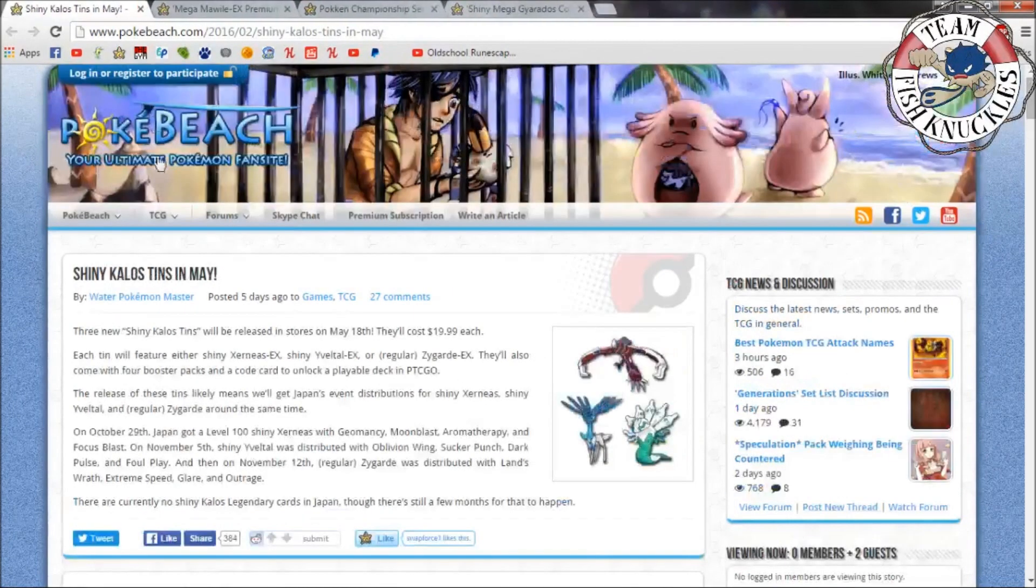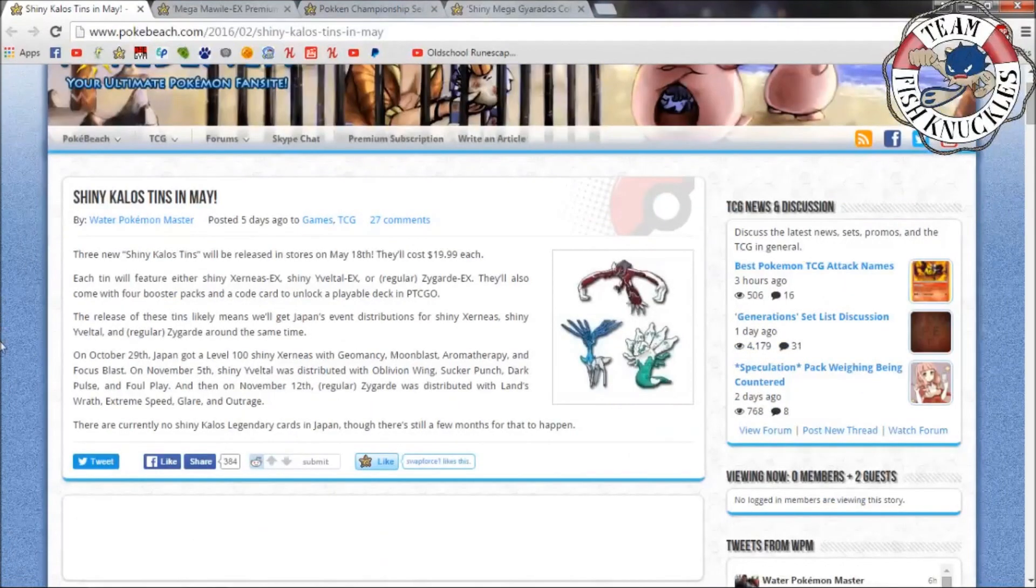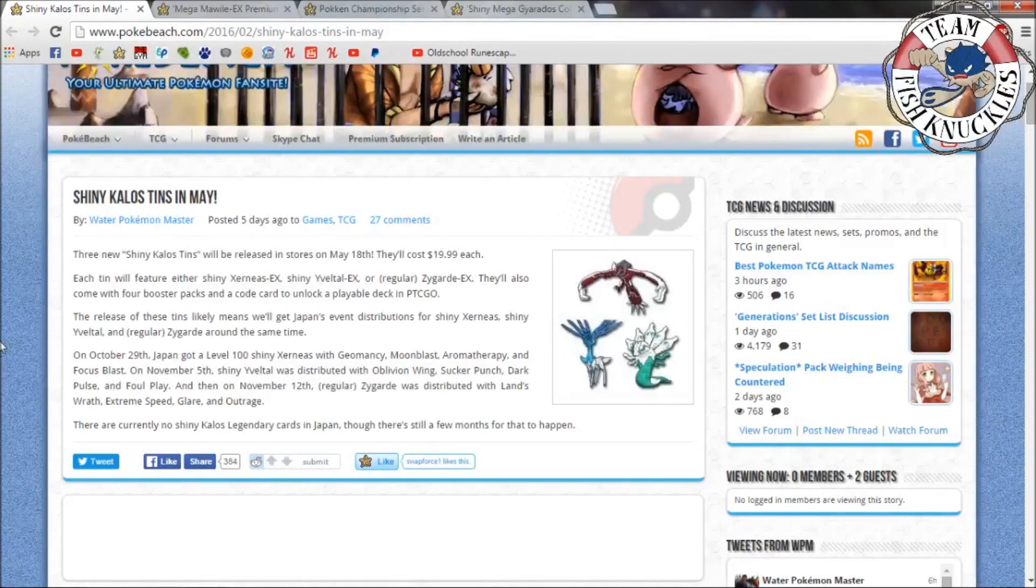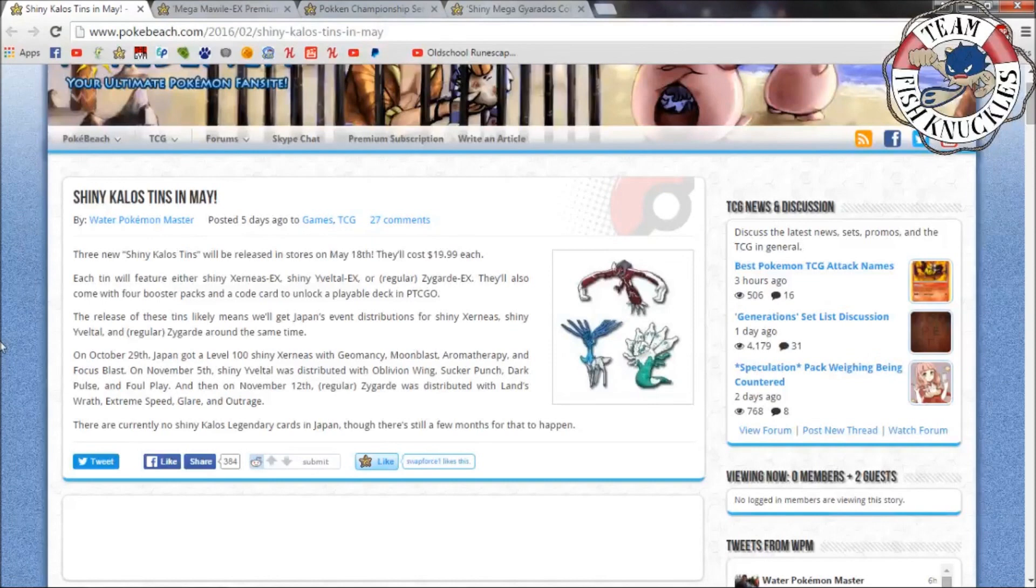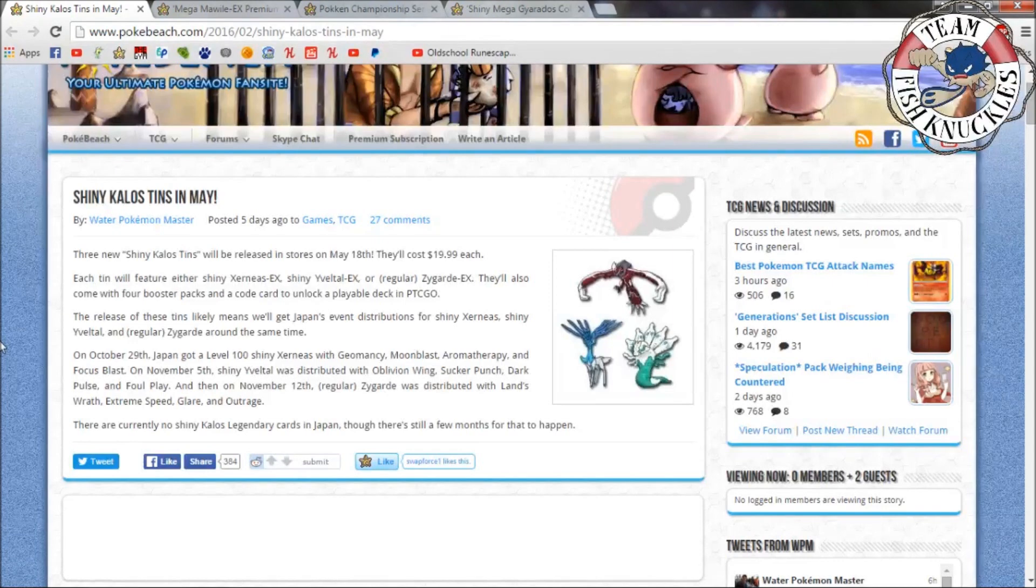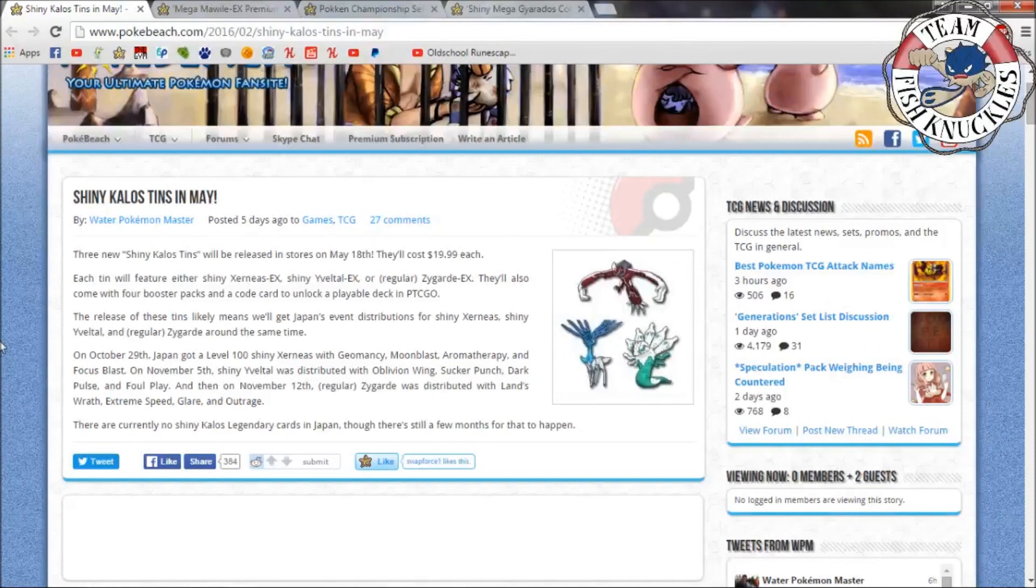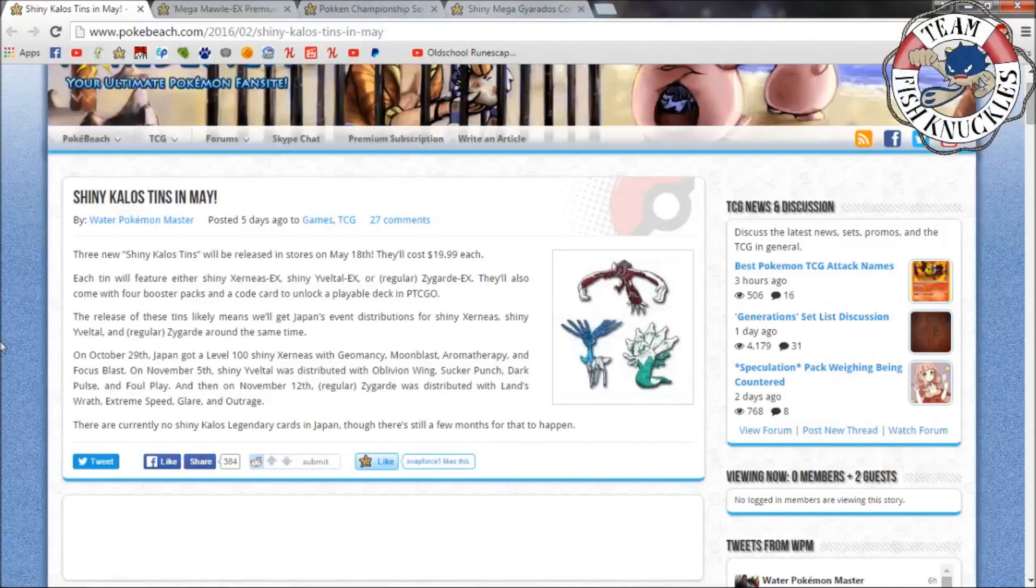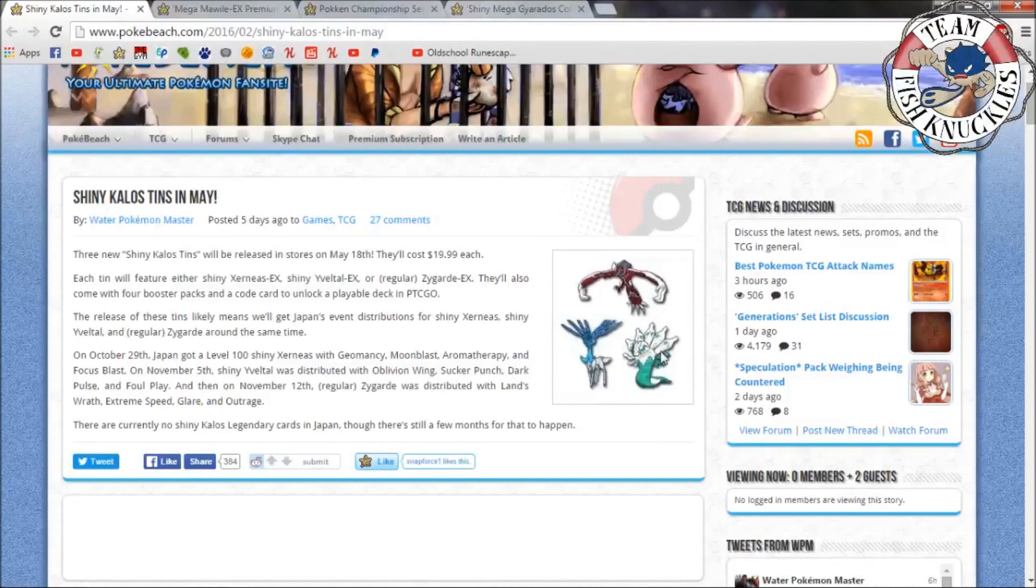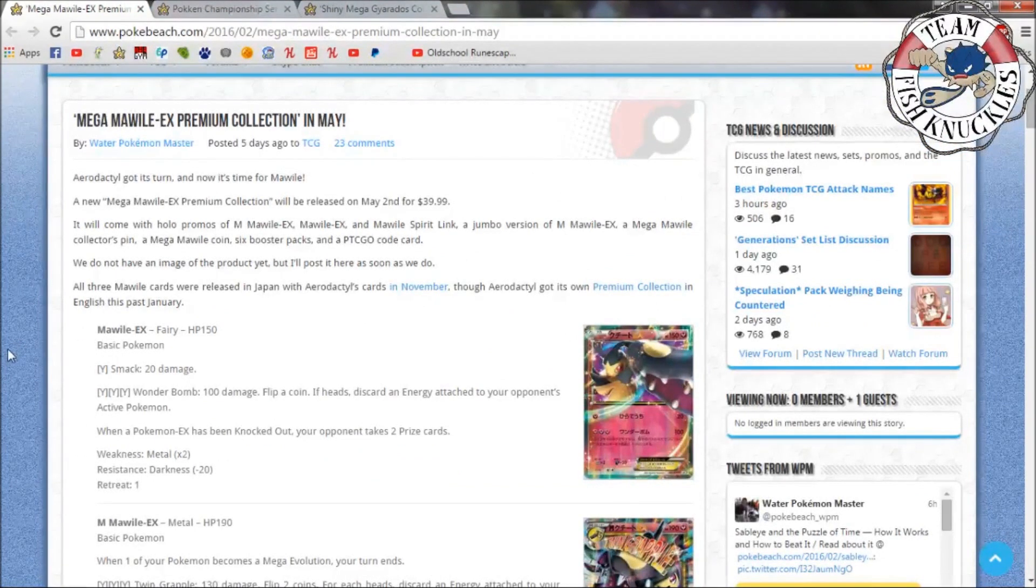Next up, Shiny Kalos Tins in May. Three new Shiny Kalos Tins will be released in stores on May 18th, they'll cost $19.99 each. Each tin will feature either Shiny Xerneas EX, Shiny Yveltal EX, or regular Zygarde EX, also coming with four booster packs and a code card to unlock a playable deck in PTCGO. The release of these tins likely means we will get the Japanese event distributions for Shiny Xerneas, Yveltal, and Zygarde around the same time. Here's their shiny forms - Shiny Zygarde looks amazing, they all look kind of amazing. I like how they have the white outline or white shiny appearance, which is really cool.